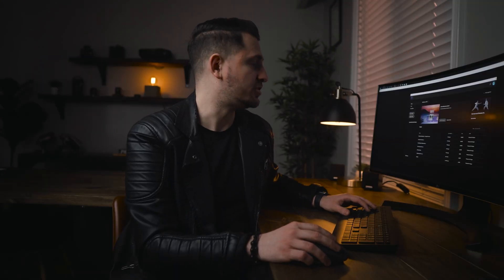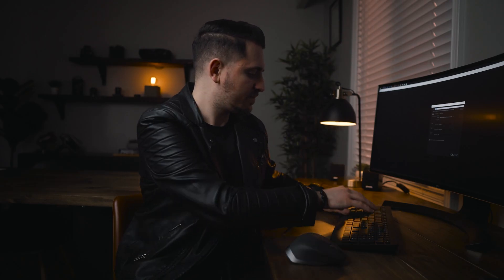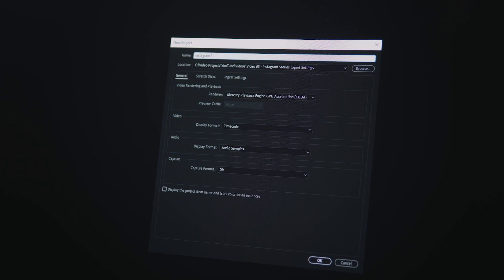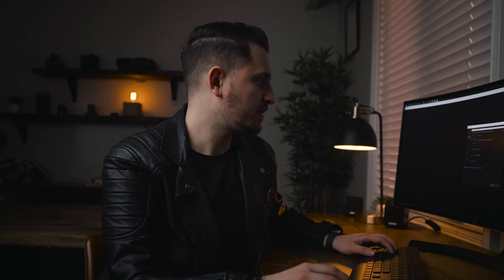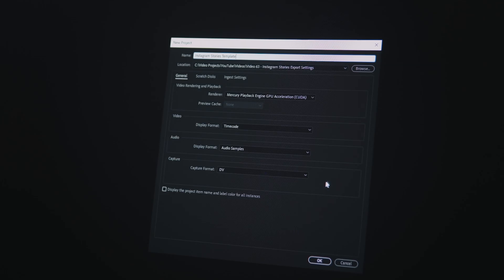First things first, we're going to go ahead and open Adobe Premiere Pro. We're going to hit New Project and give it a name — I'm going to call it Instagram Stories Template. You can save that wherever you want and just hit OK.